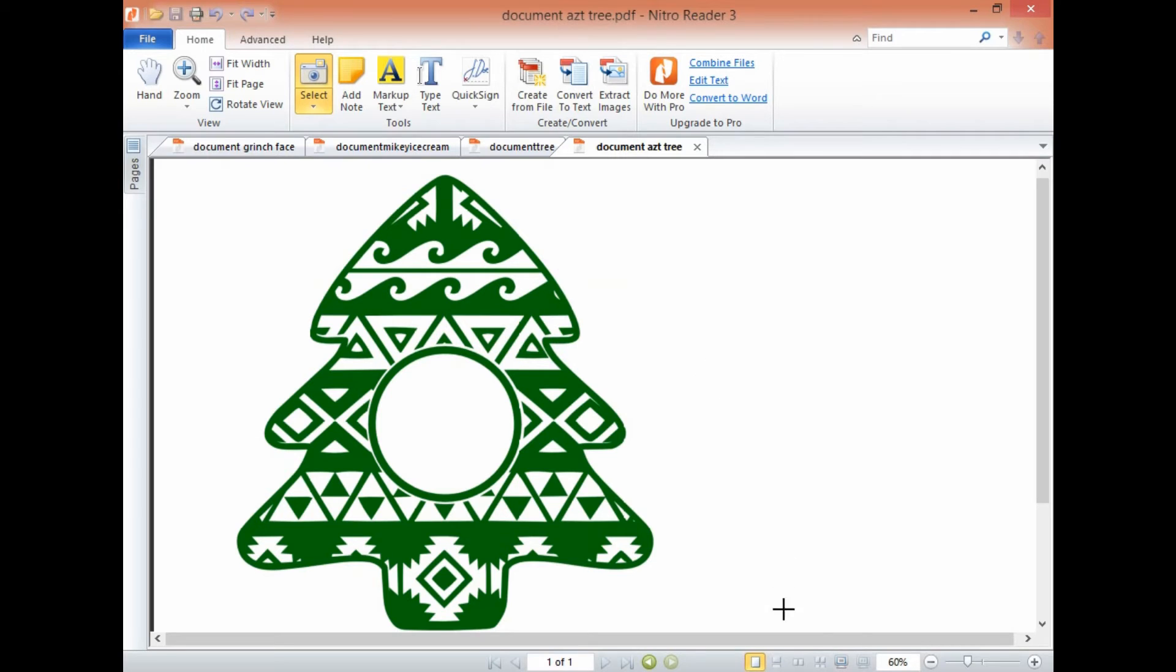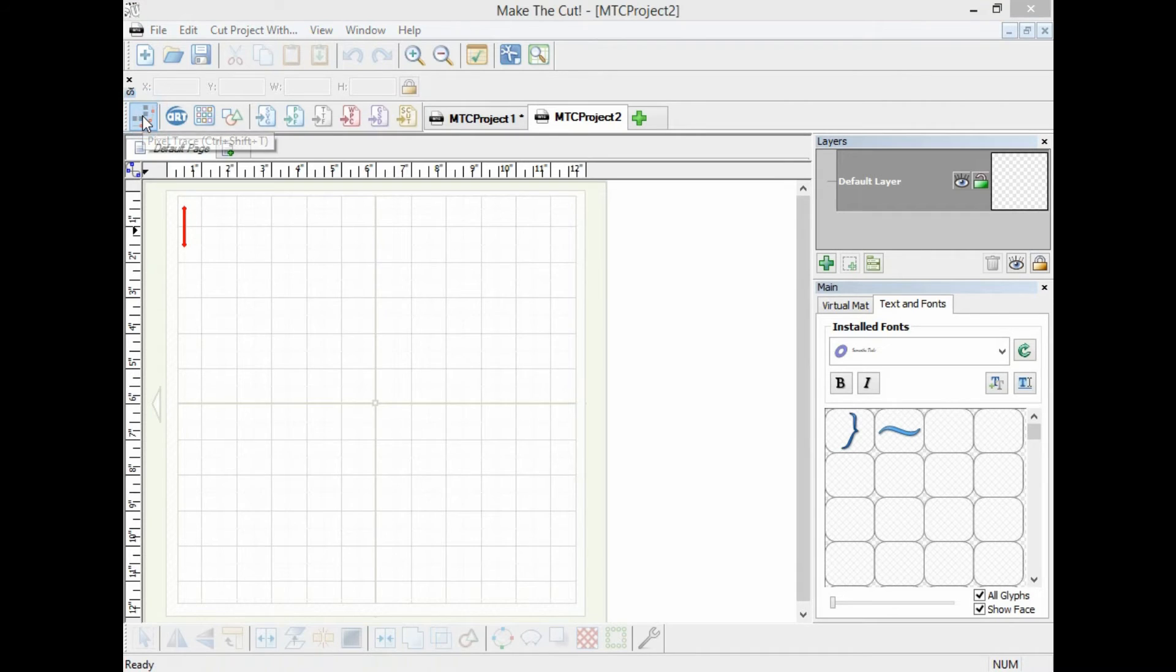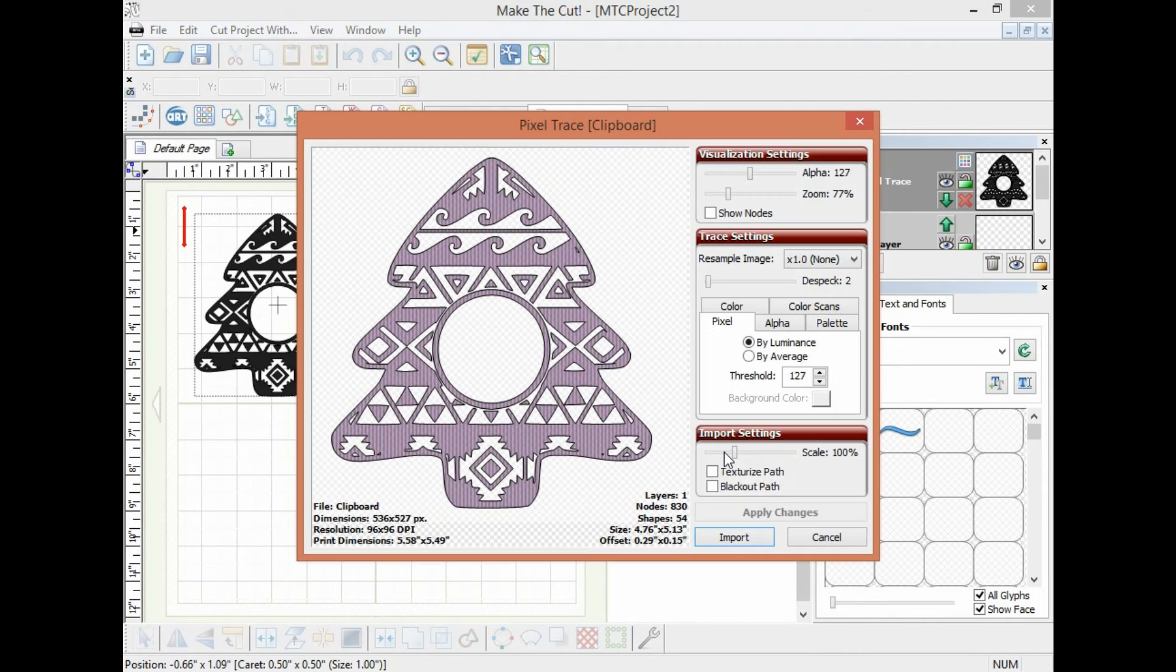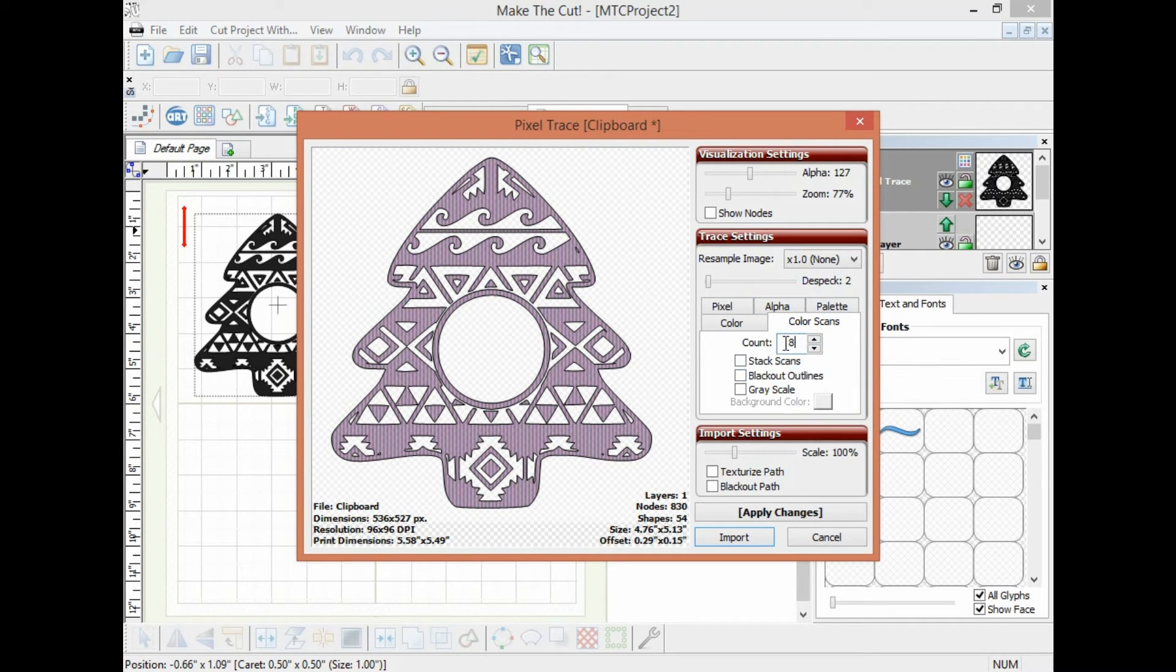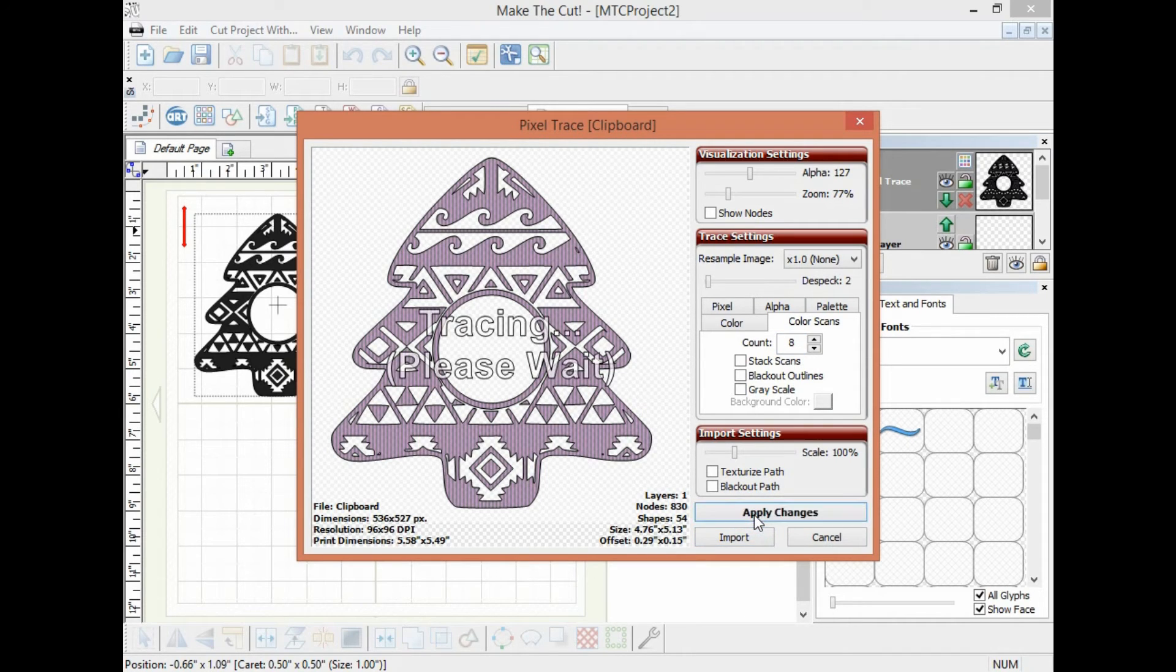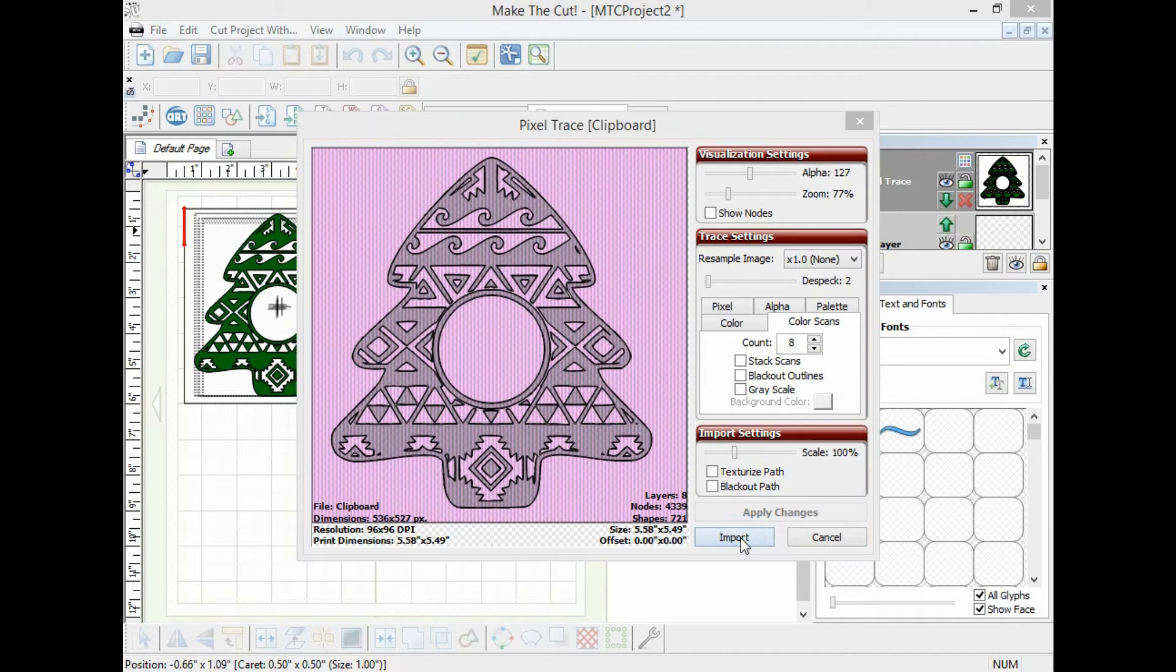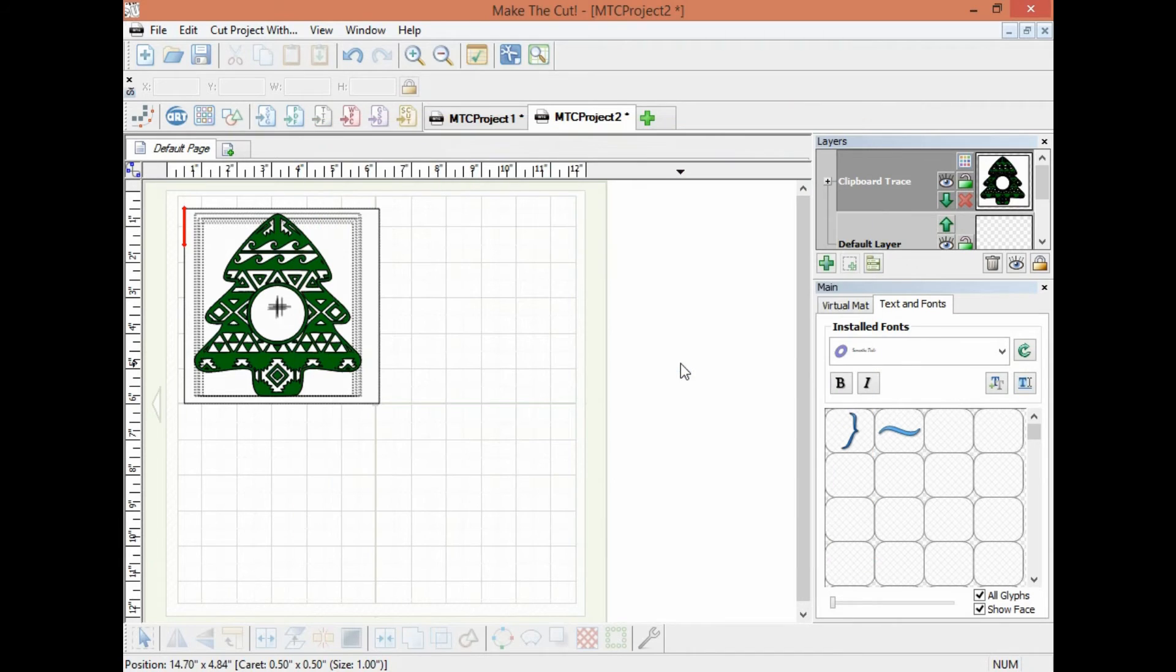And we can go over to Make the Cut, over here on pixel trace and select paste. And now over here on color skin, if you just leave it pretty much as it is, it's on eight and just apply. It's gonna pick up every color and import. We're done tracing.